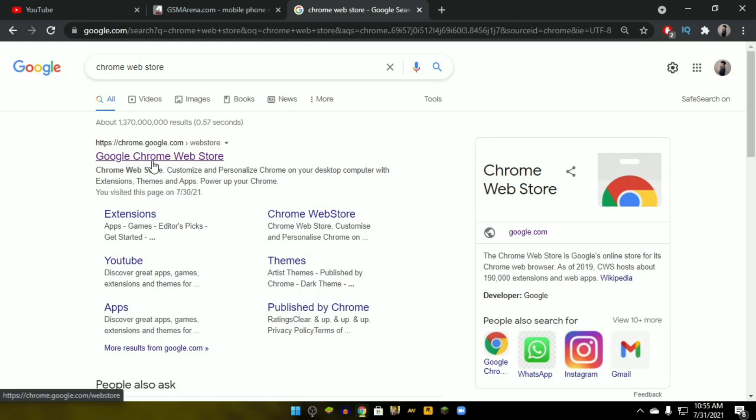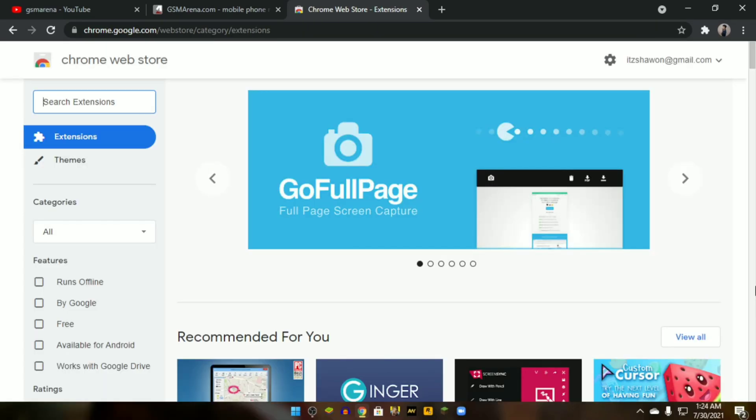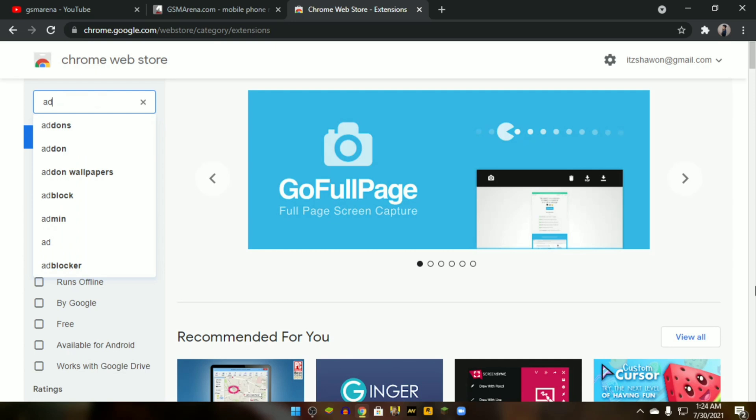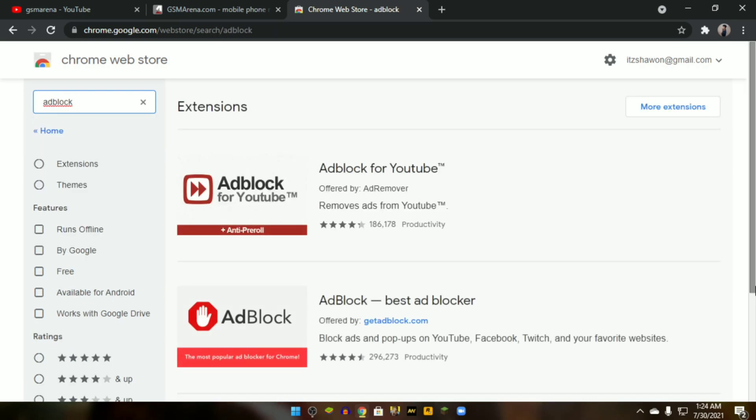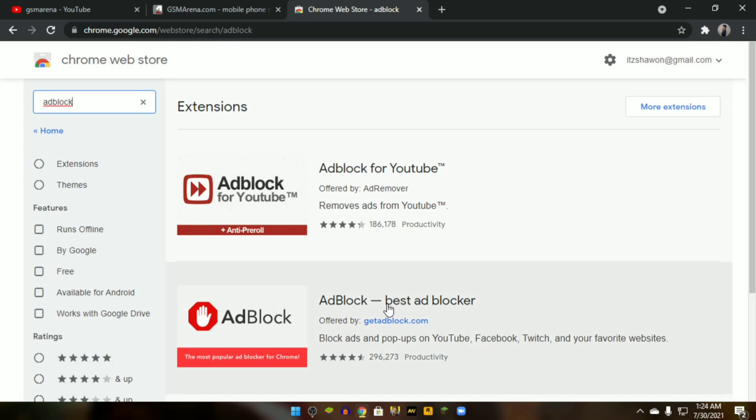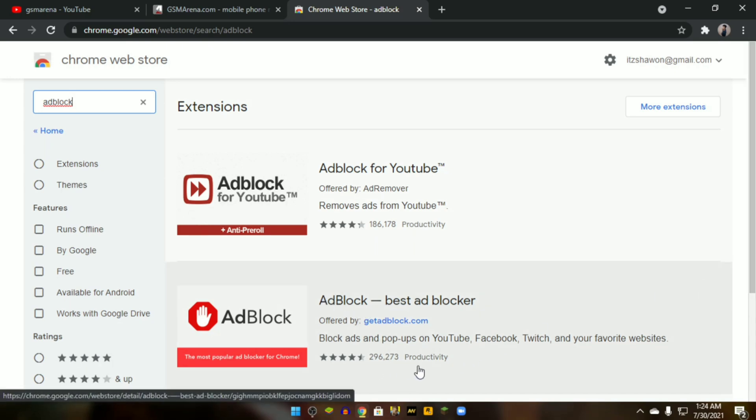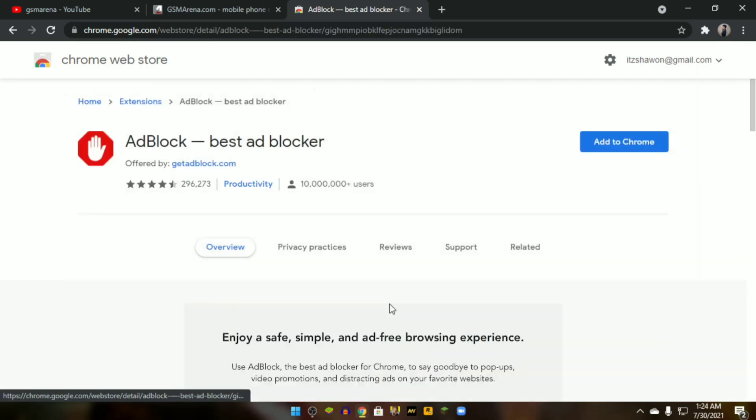Go through the following link. The web store is dedicated for Chrome extensions. Here, search for AdBlock. Maybe you will get a couple of results, but we are looking for AdBlock, the best ad blocker.